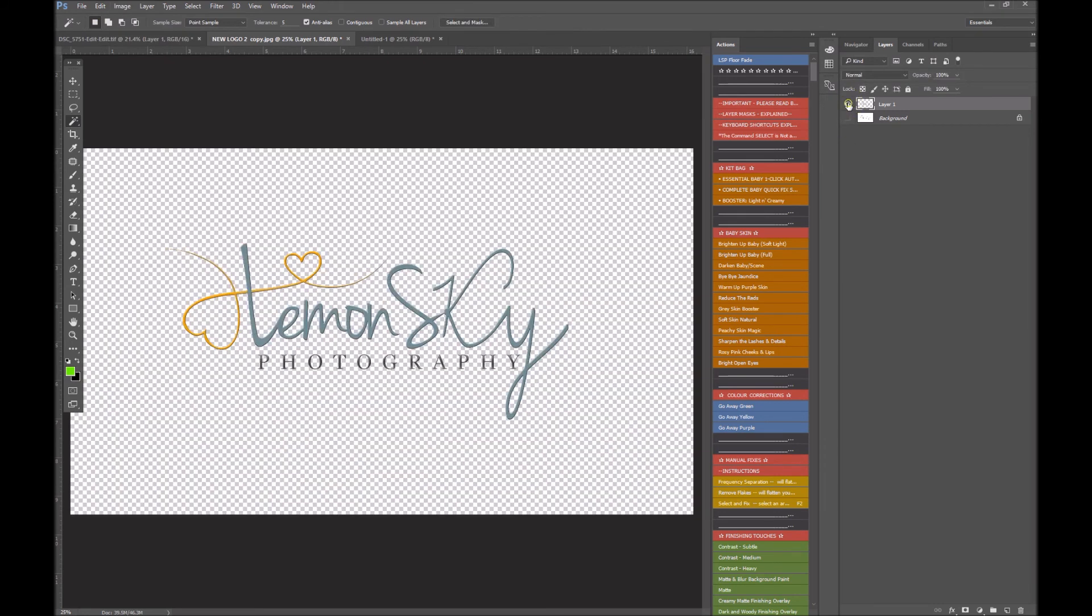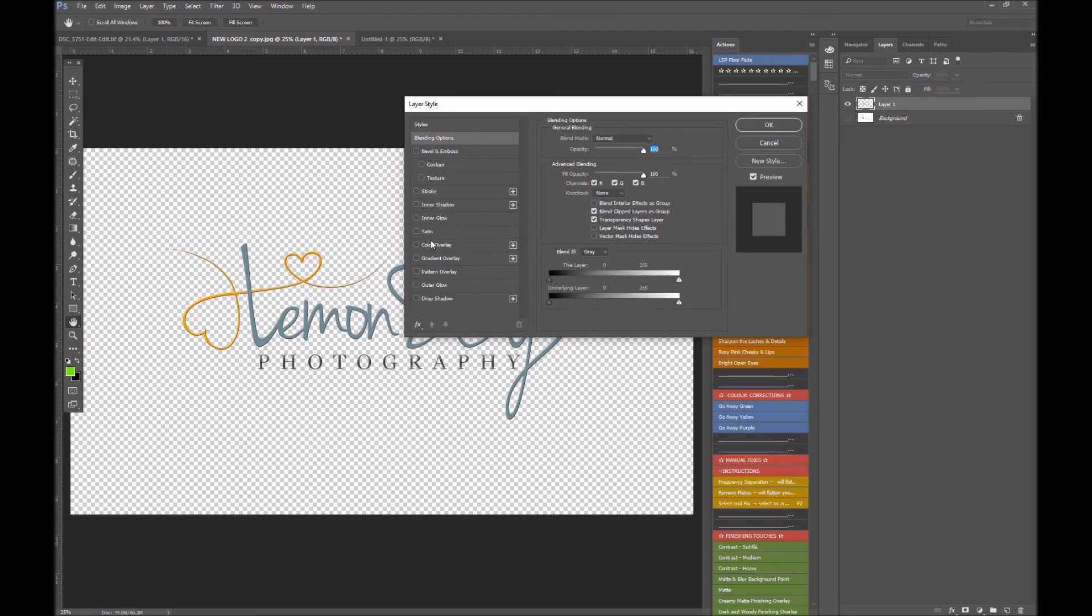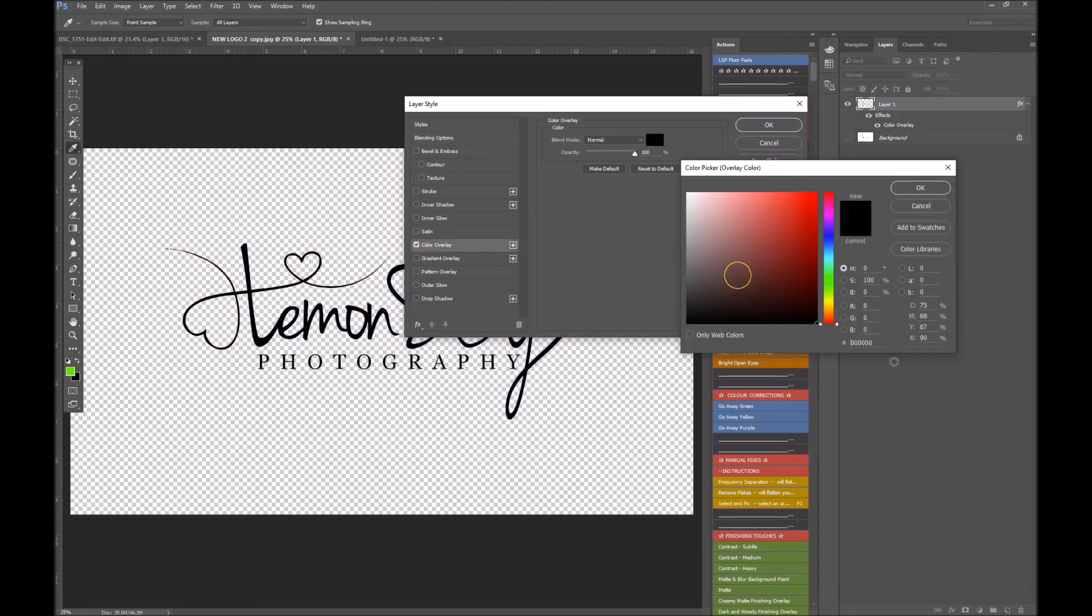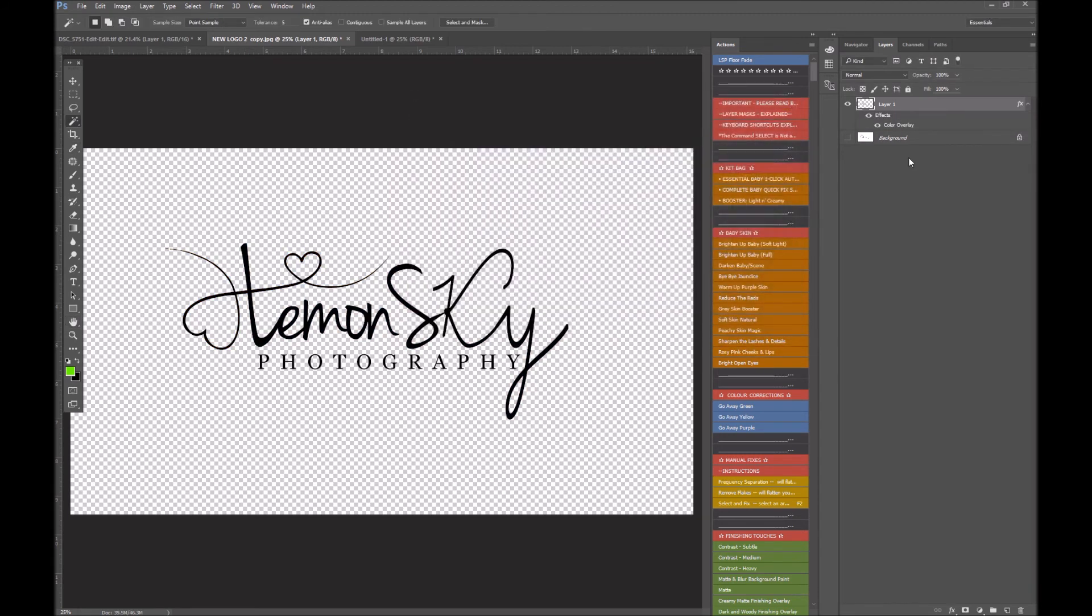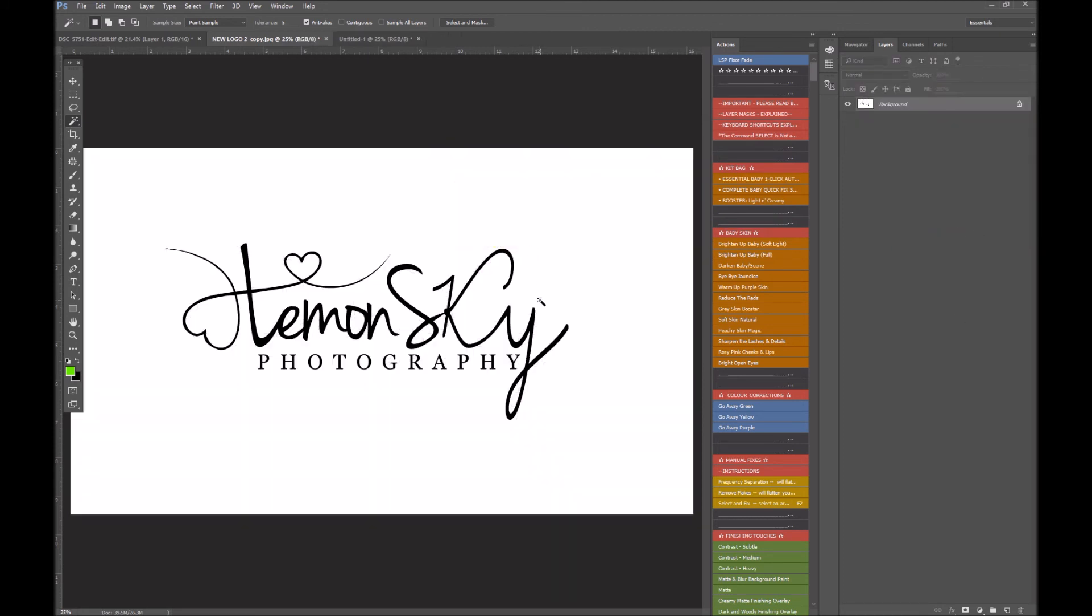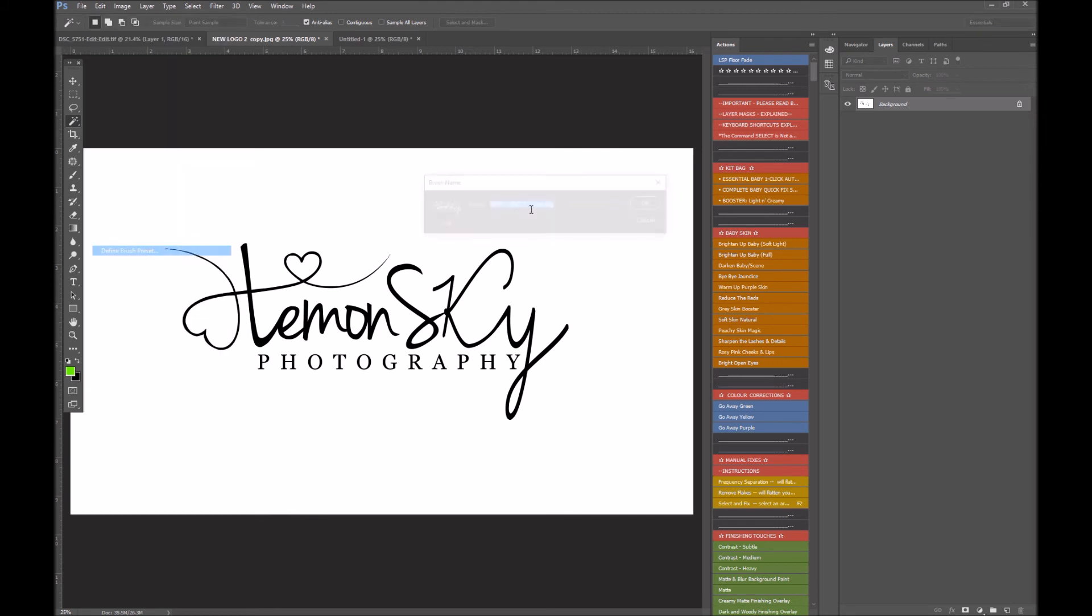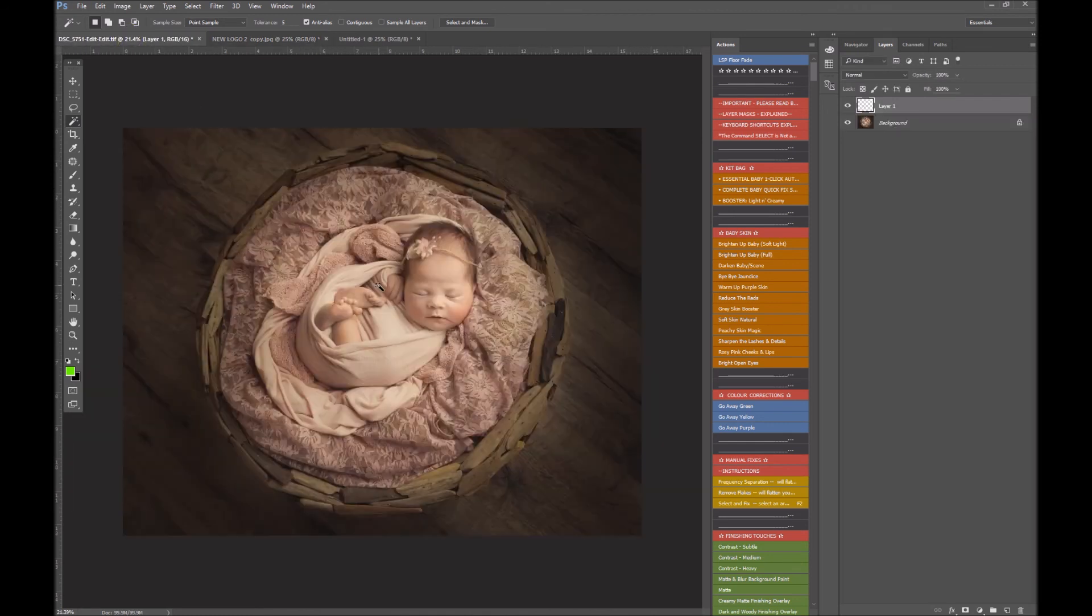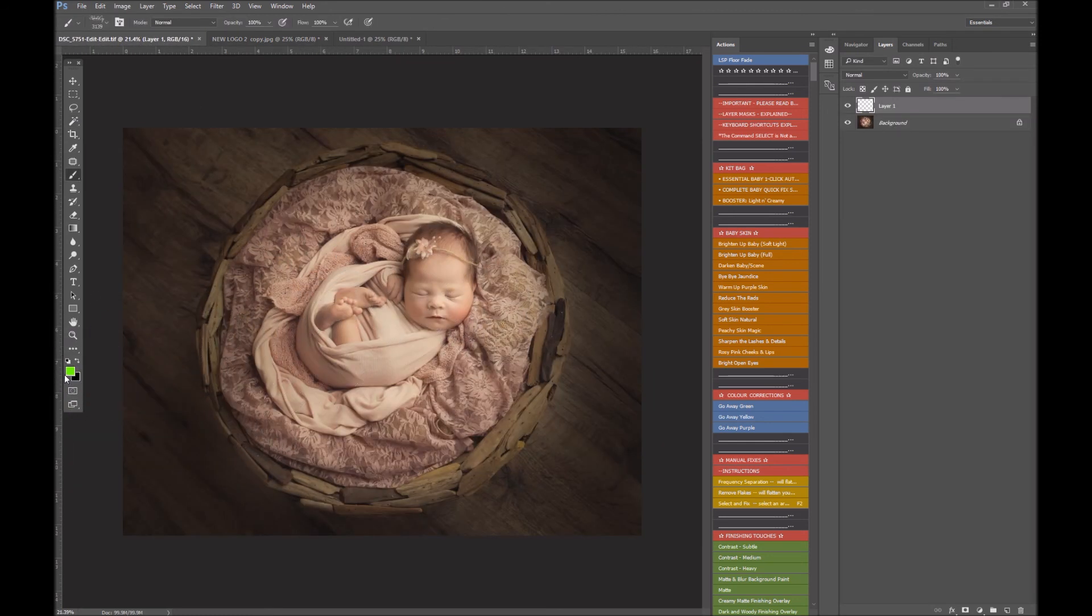Double-click like we did in the first time, color overlay, black, 100%, and flatten the image. There we go, so there it is. Edit, define brush preset, mark three. And there it is, there's our new watermark.